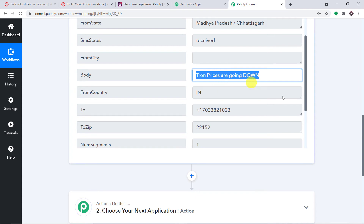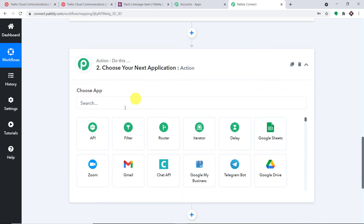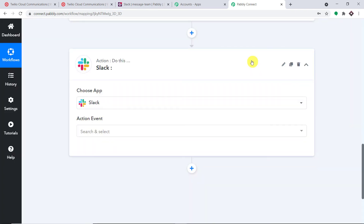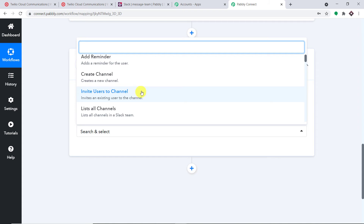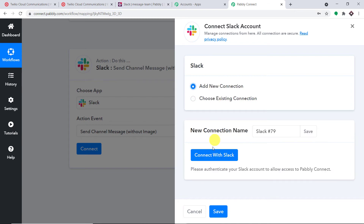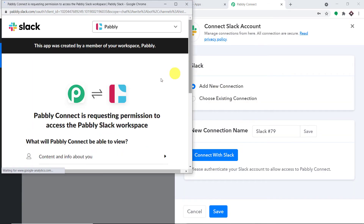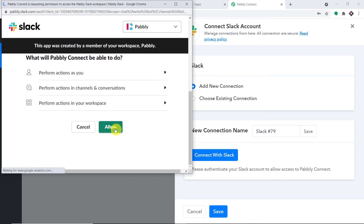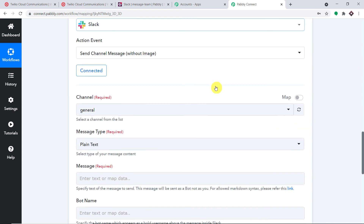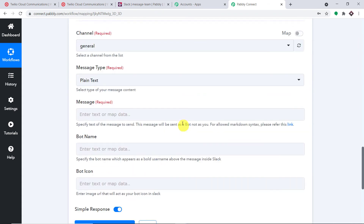My idea is to send this particular message to my Slack channel. In the action window, select the app as Slack, and for the action event select 'Send Channel Message Without Image.' Click on Connect, go with a new connection, and click 'Connect with Slack.' Pably Connect will request access to your Slack account. Your data is 100% safe and secure, so press Allow. Authorization successful — press OK.